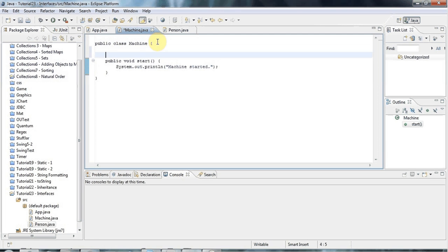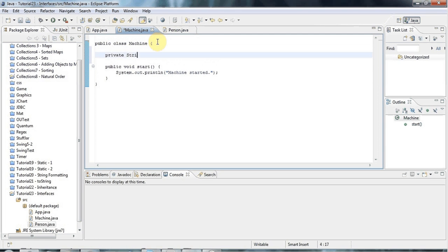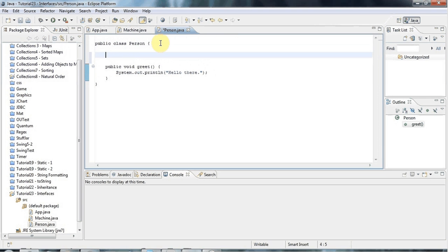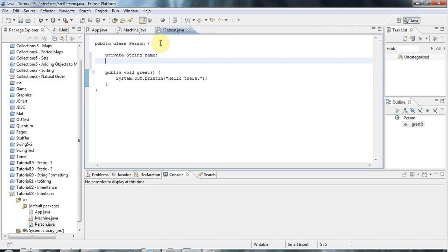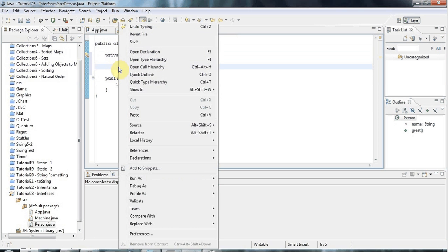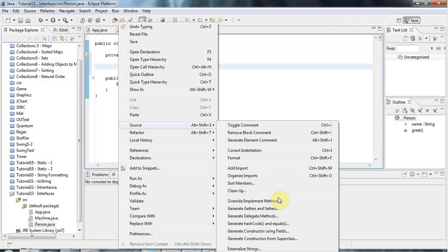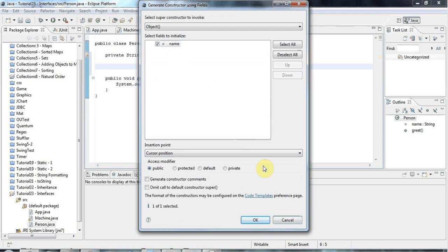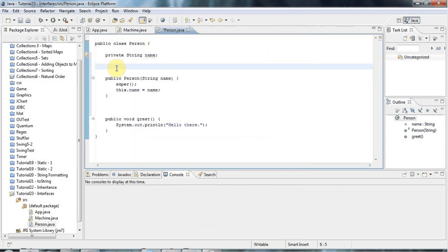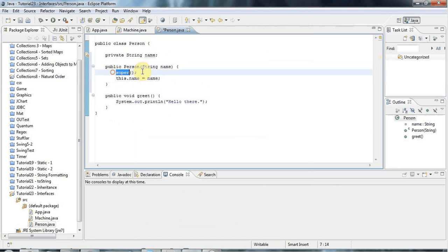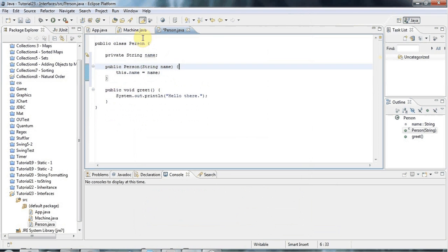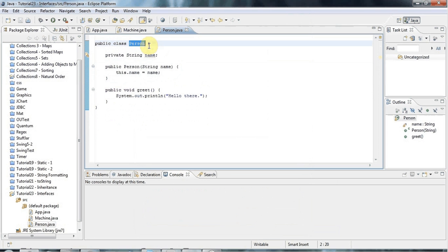Let's give Machine a private int id equals seven, just to make this a bit more realistic. And let's give Person a private String name. I'll also give Person a constructor — I'm going to right-click the class file, go to Source, generate constructor using fields, tick name and click OK. That generates a constructor that sets the name and calls the super constructor, which I don't need, so I'll remove that.